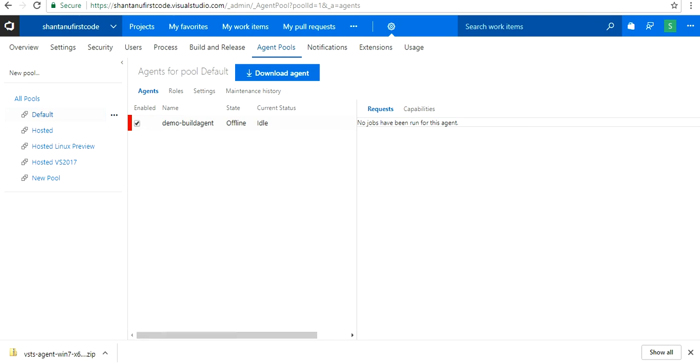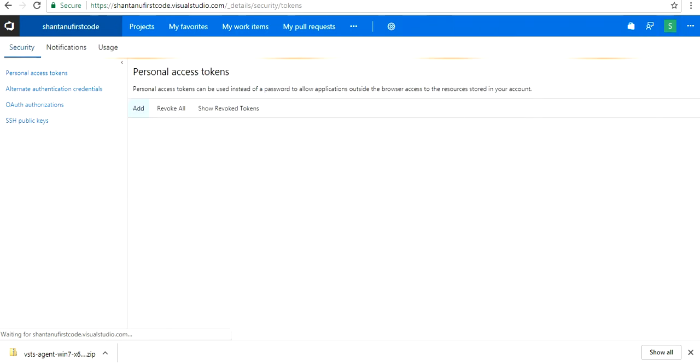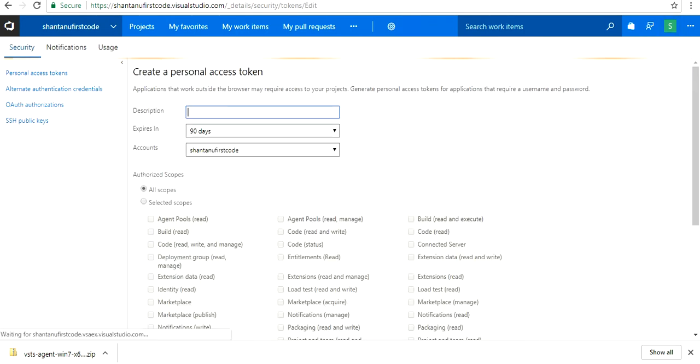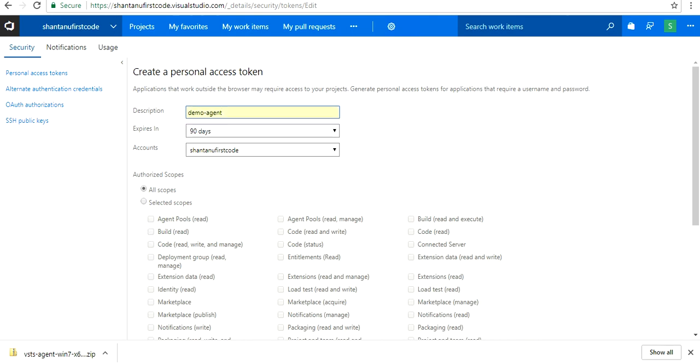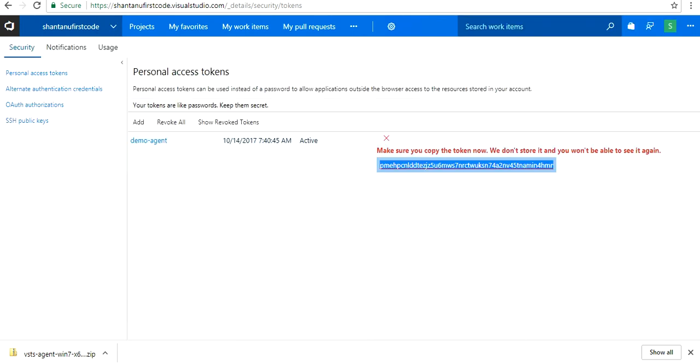To create a virtual machine, you need to go to security first and generate a token. That's going to be demo agent. Select the scopes—for the purpose of this guide I'm selecting all the scopes—and create a token.